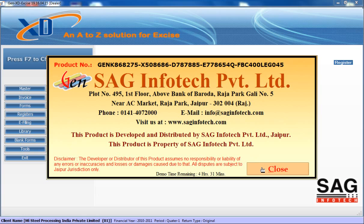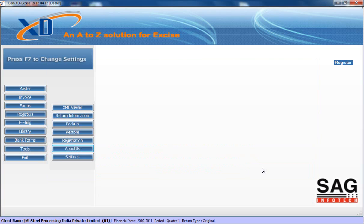That's all about our XD Excise software. For more details, you can call us at 0141-4072000 or send a mail to info@saginfotech.com. Please call us. Have a nice day. Thank you.